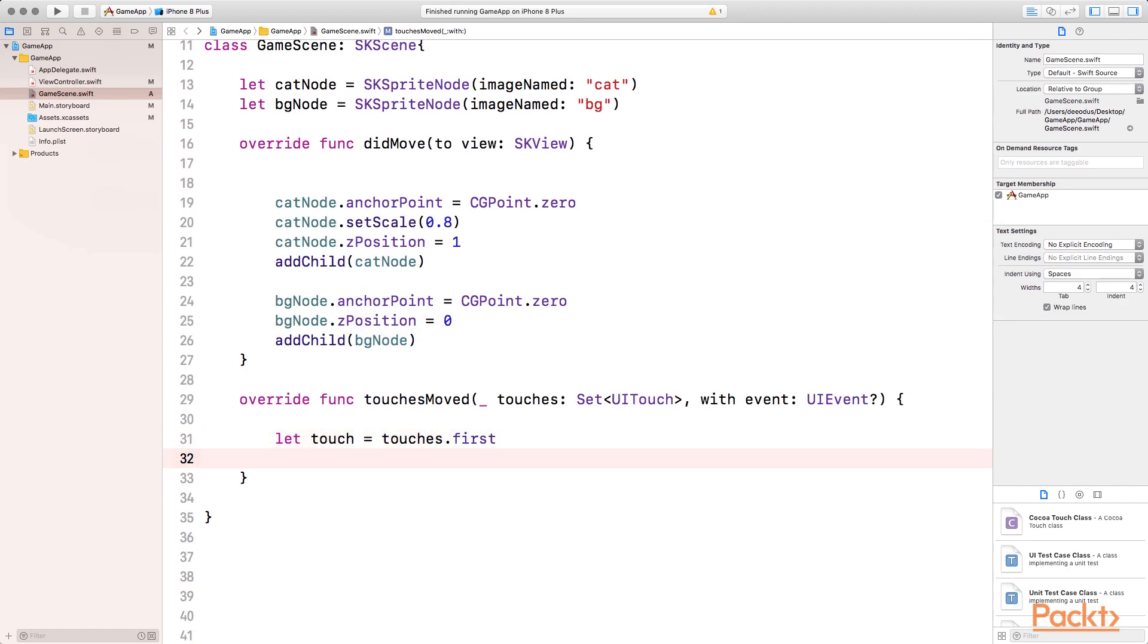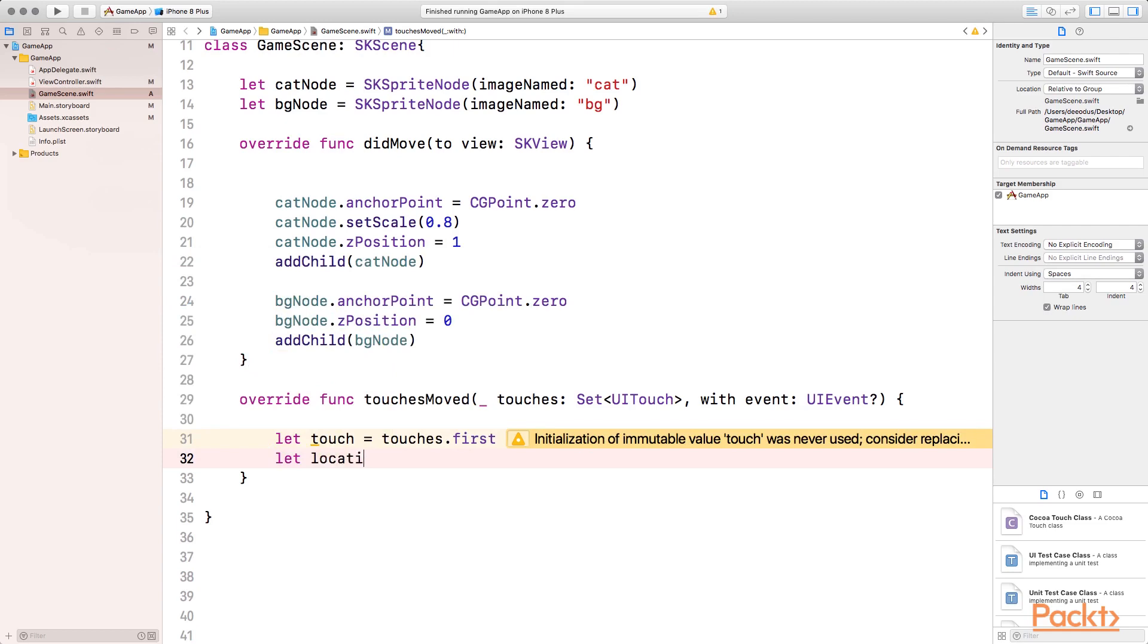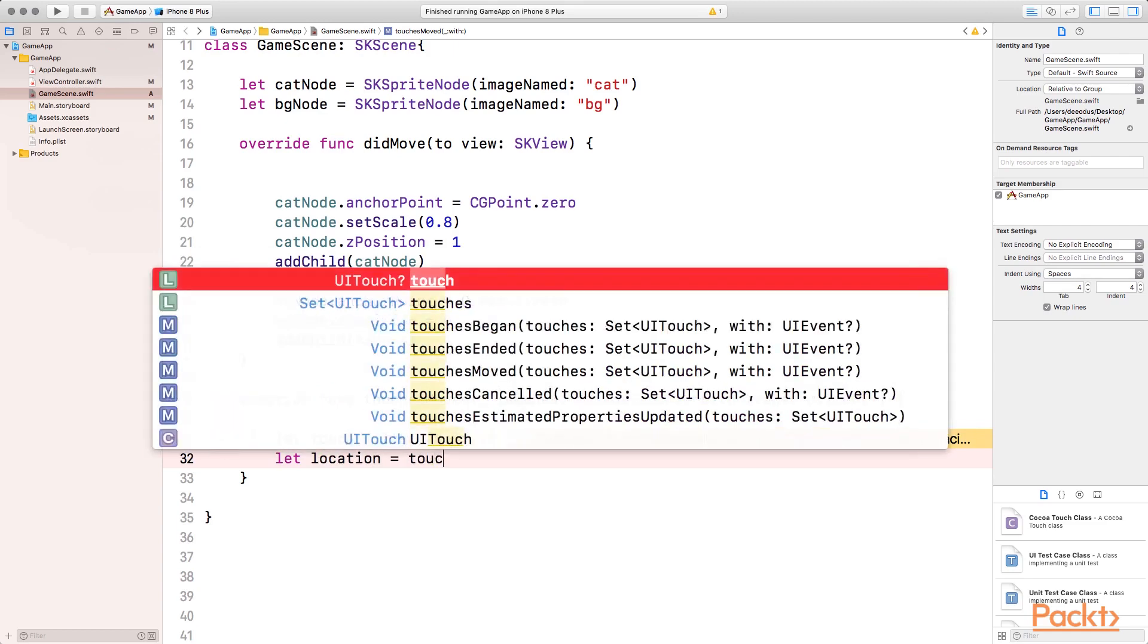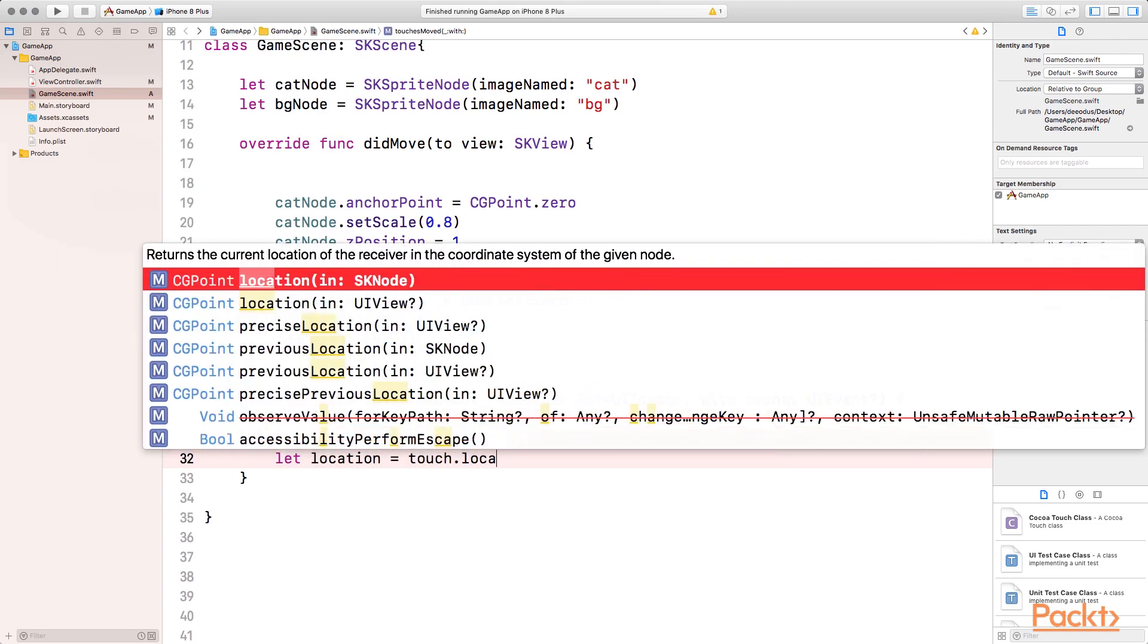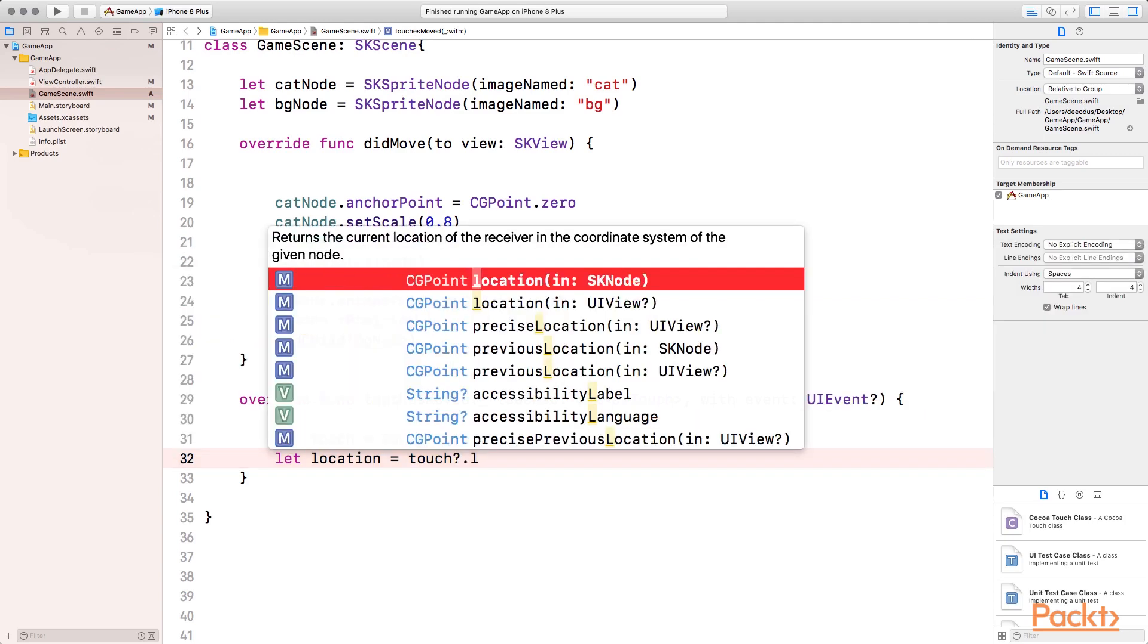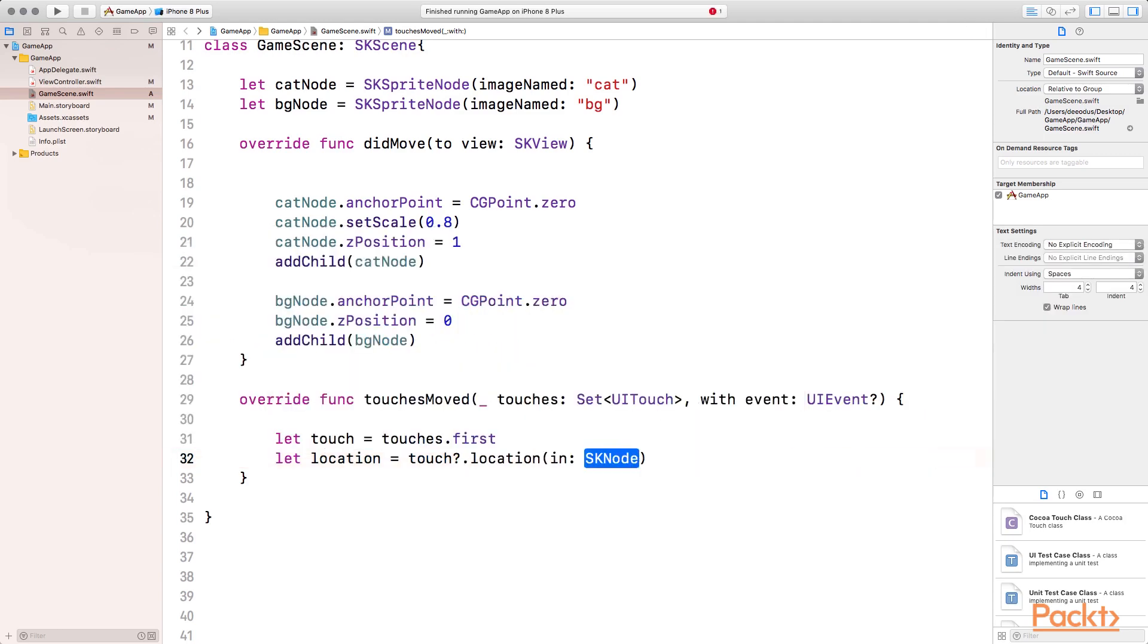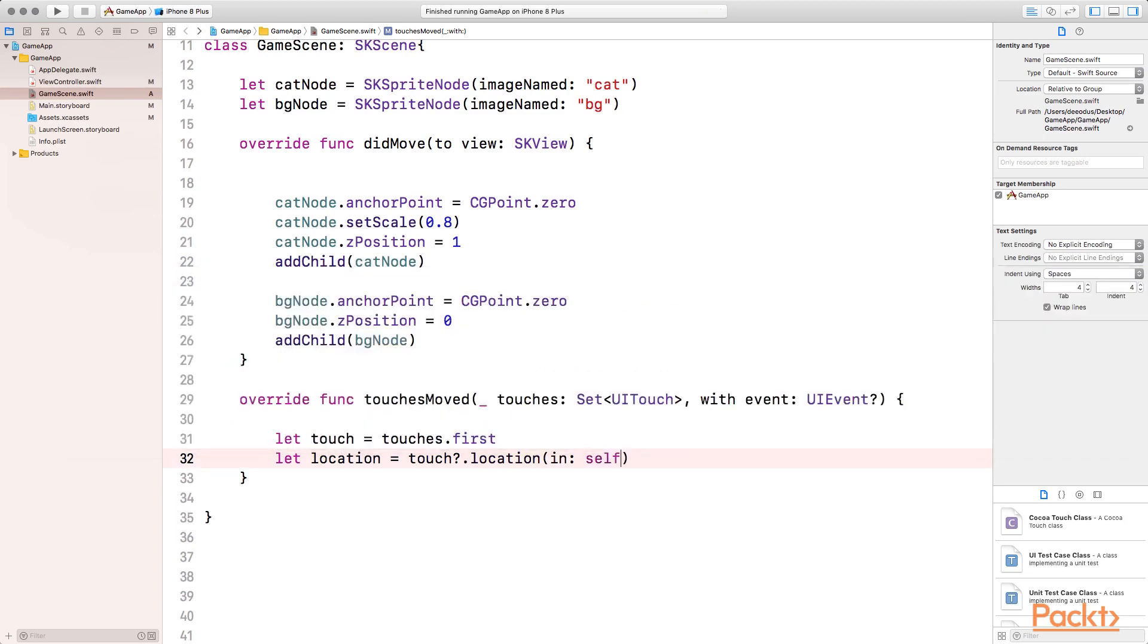We can get a location inside of this view. Then we can select location equals touch.location. You can see that it returns a location in SK node. And we know that our scene is an SK node. So it returns the current location of the receiver in the coordinate system of the given node. So if we select this and then we pass self, because our scene is an SK node.